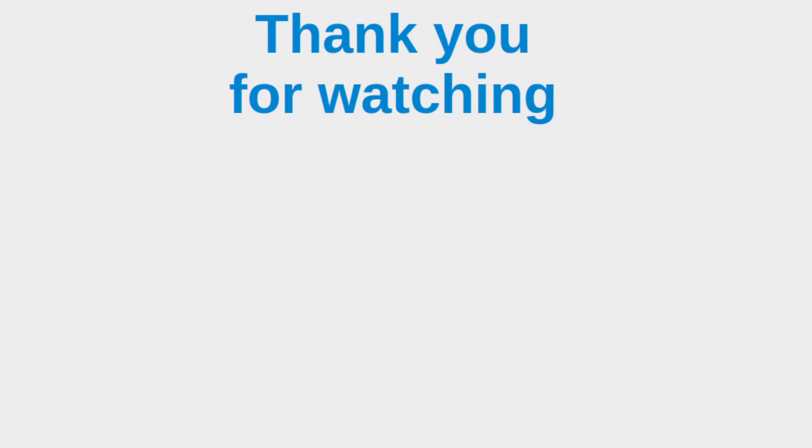This is the end of the video. If you have any questions about my video, feel free to leave your comments on the comment section below the video. If you like this video, please give me a like and please subscribe to my channel. Thank you for watching.